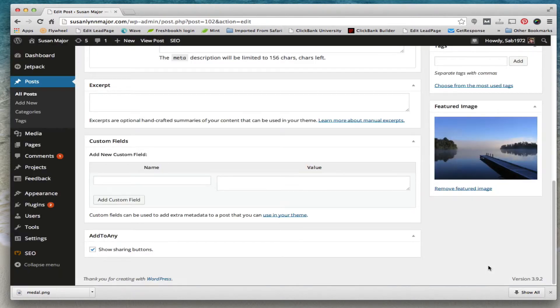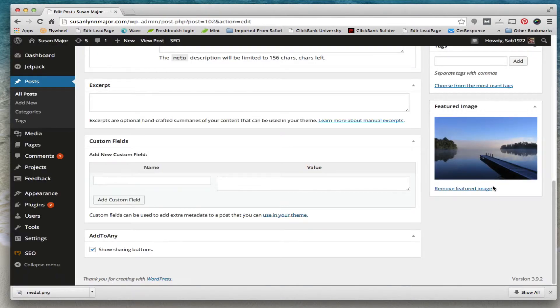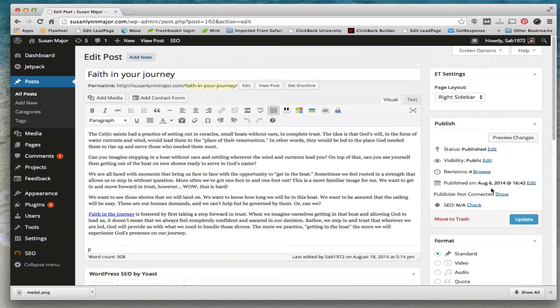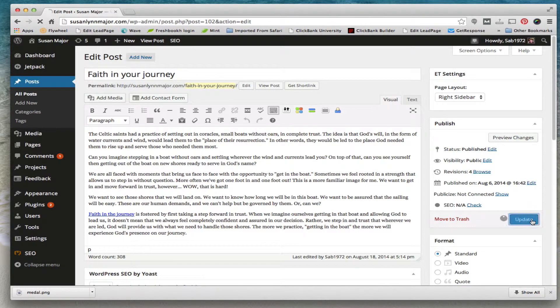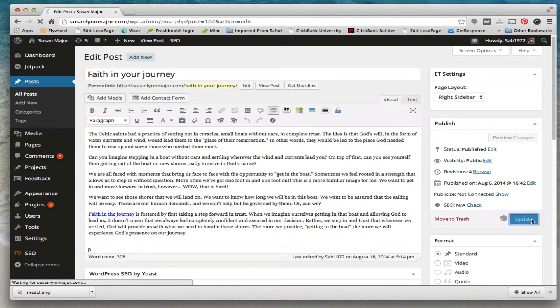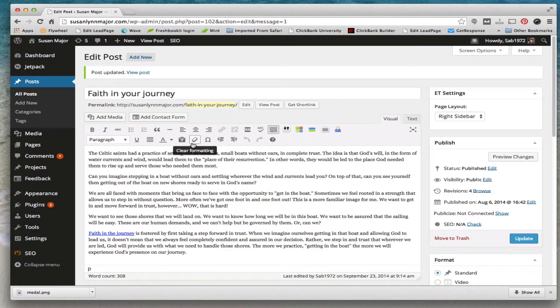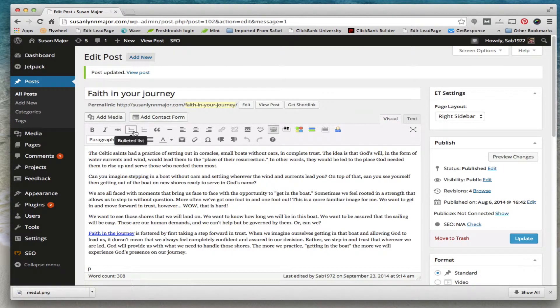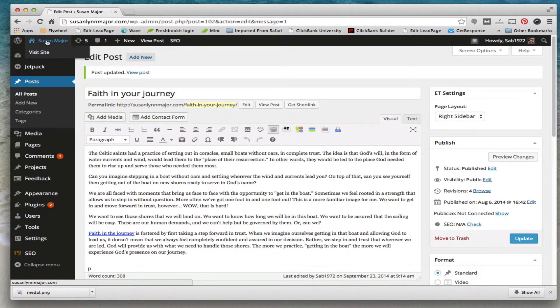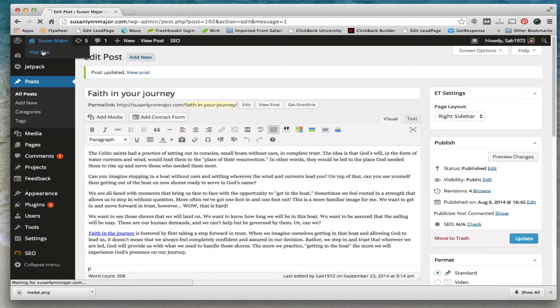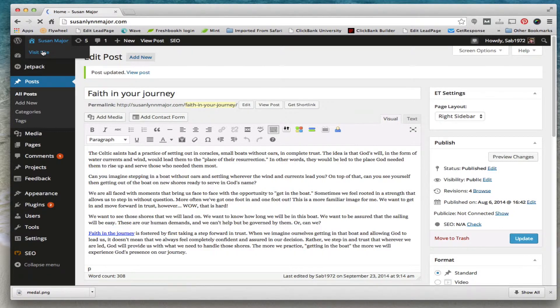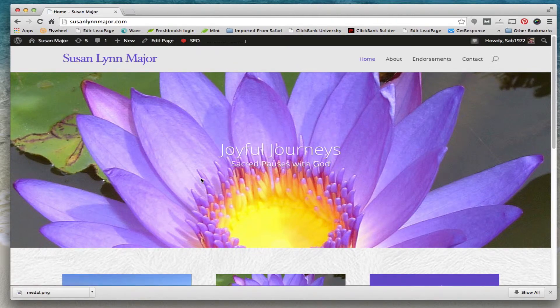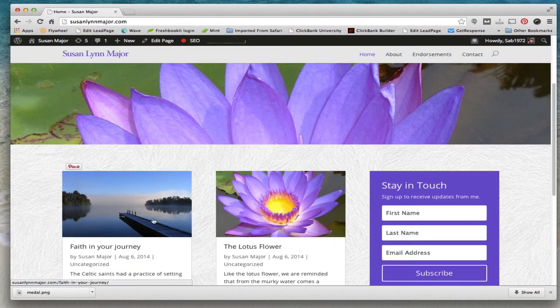Now I'm going to simply go back and hit update. Okay, now how do we go and see if that worked? We'll flip back over to the front end of the website and we do that by going up here to the left-hand corner. If you hover over your name, you'll see a little link that says visit site. Boom, there it is. There's the image we replaced.